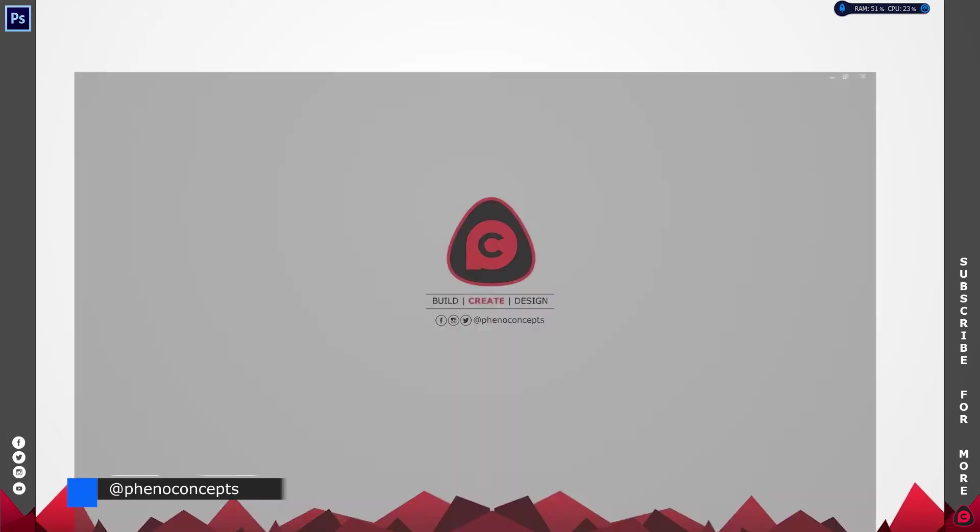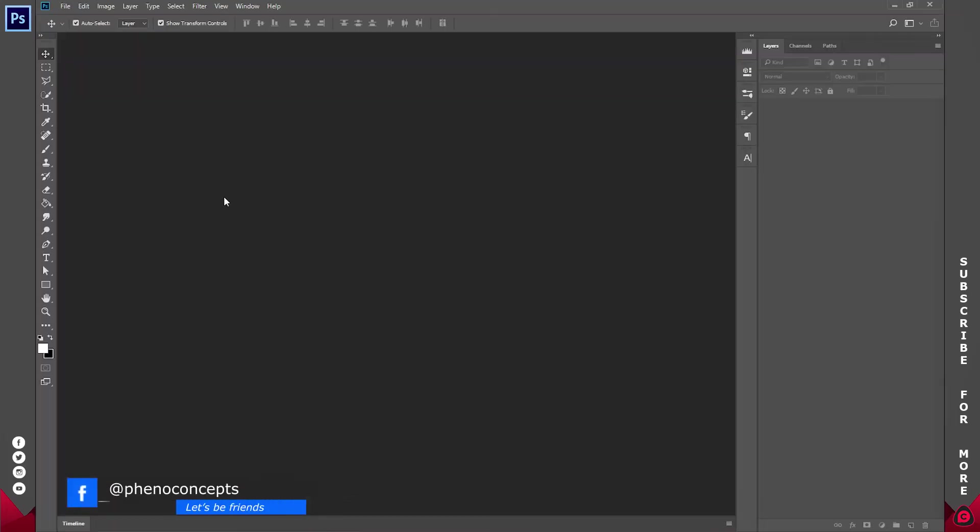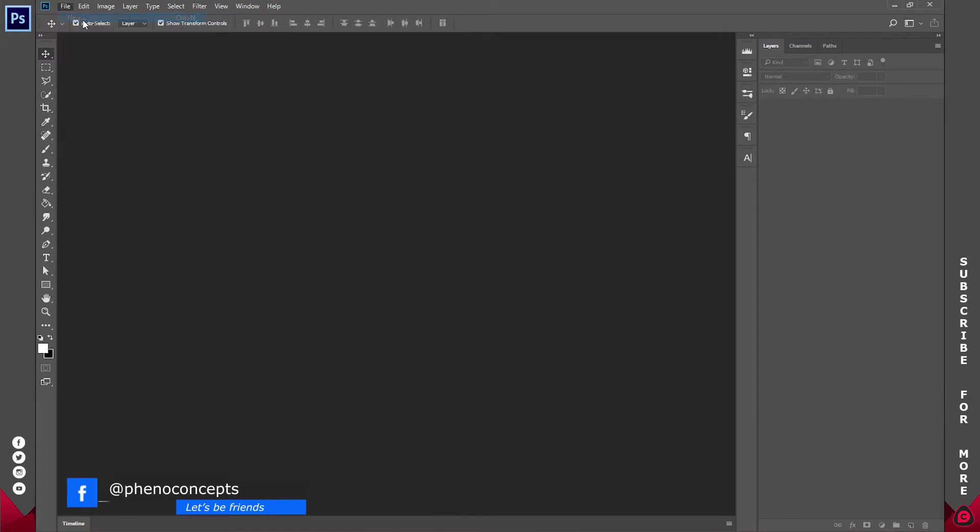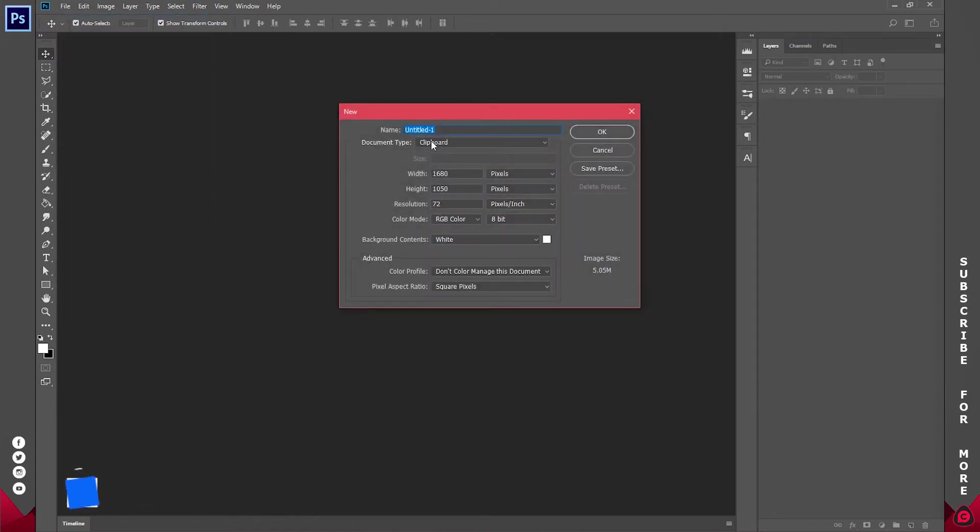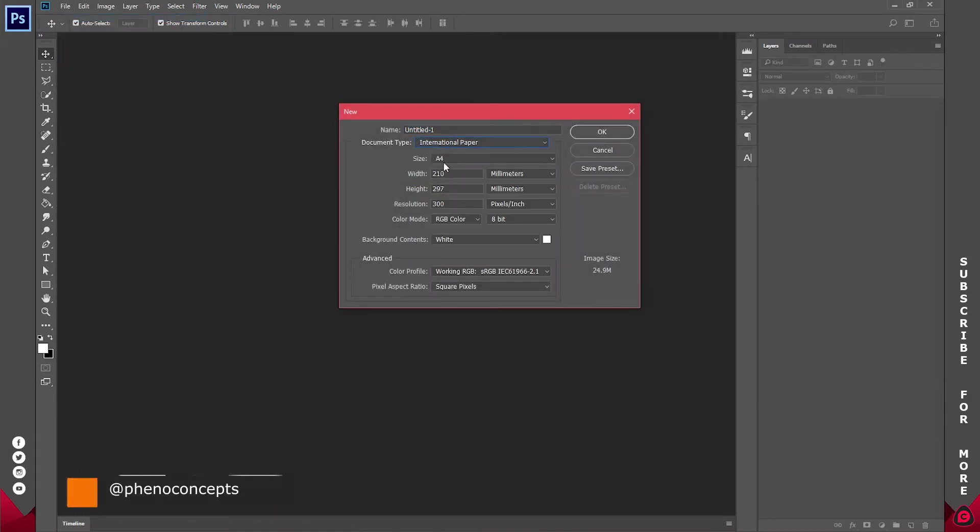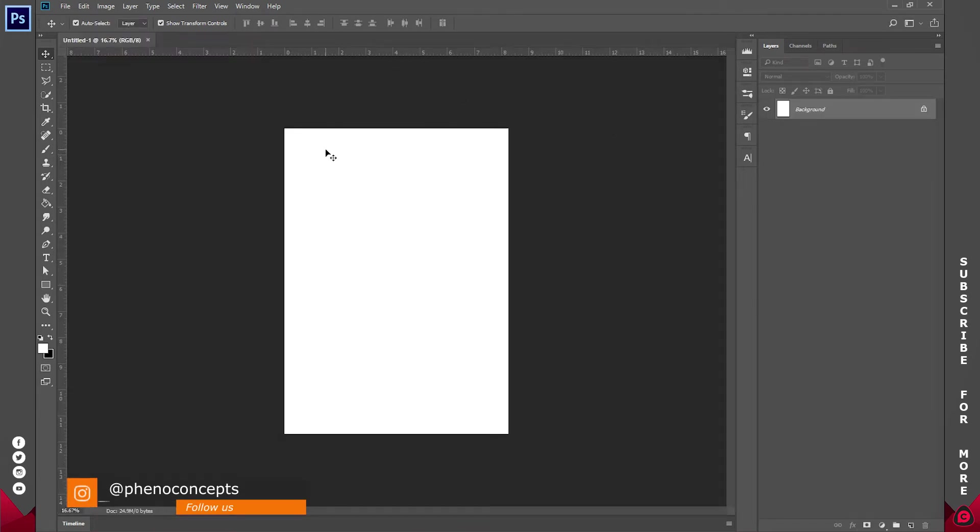Alright so let's open up our application. I'm going to create a new document and I'm going to make this document an A4 document so I just click on ok from here.